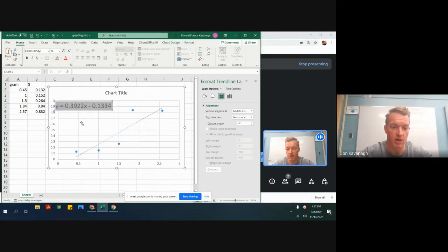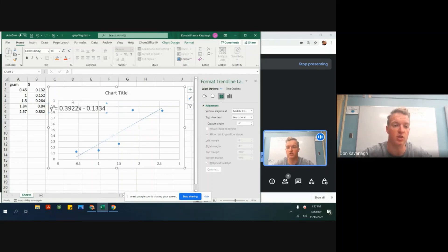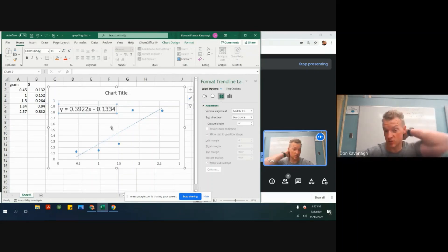Now there are two numbers in here. And this first number, y equals 0.3922. That is the slope of the line. So first task is just to get this value with the creation of the chart.